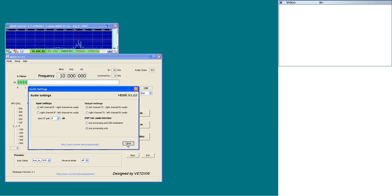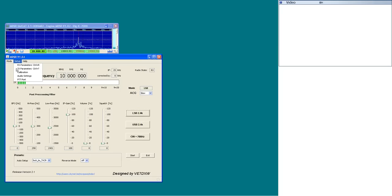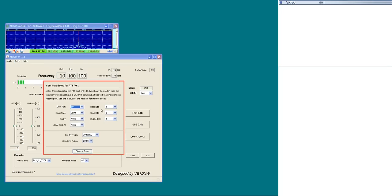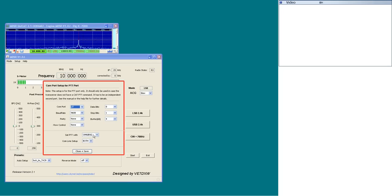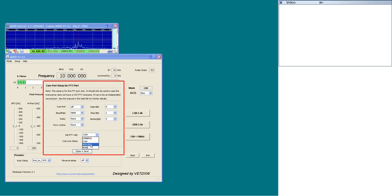The COM port setup for PTT port window has a red warning outline. The preferred method to control the PTT of the transceiver is through CAT command and OmniRig. Unfortunately, not all transceivers have a CAT PTT command. For these transmitters, the PTT port has to be used. There is also a selection to use an Arduino chip with an RS232 control routine available through the MDSR user group.